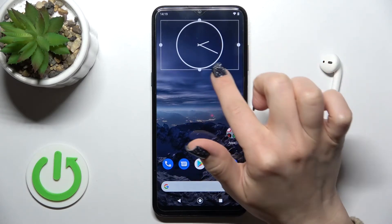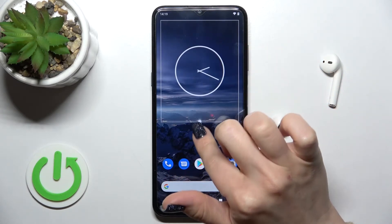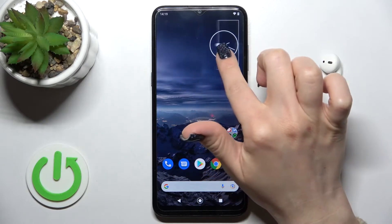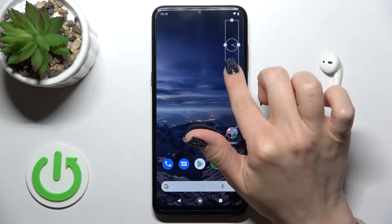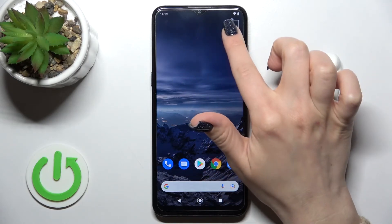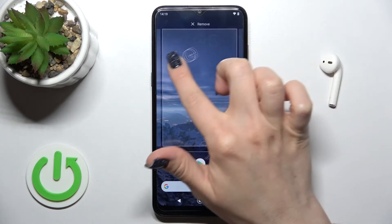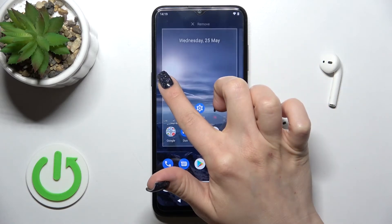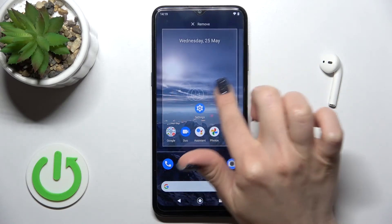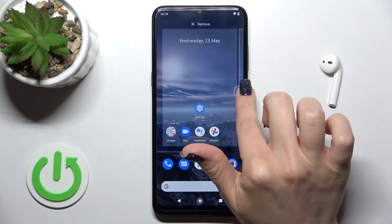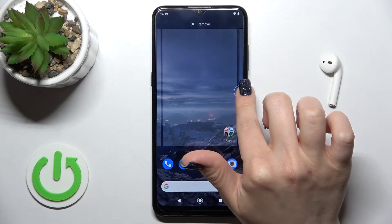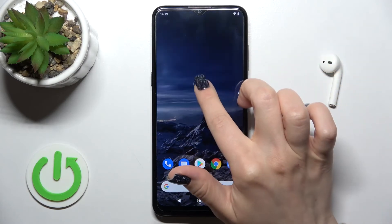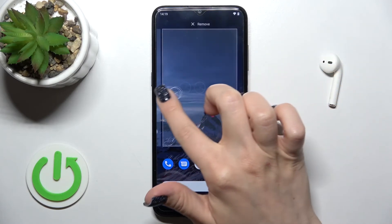If you want to change the size of the widget, just hold it and then make it smaller or bigger. We can also move the widgets on the screen and between screens.